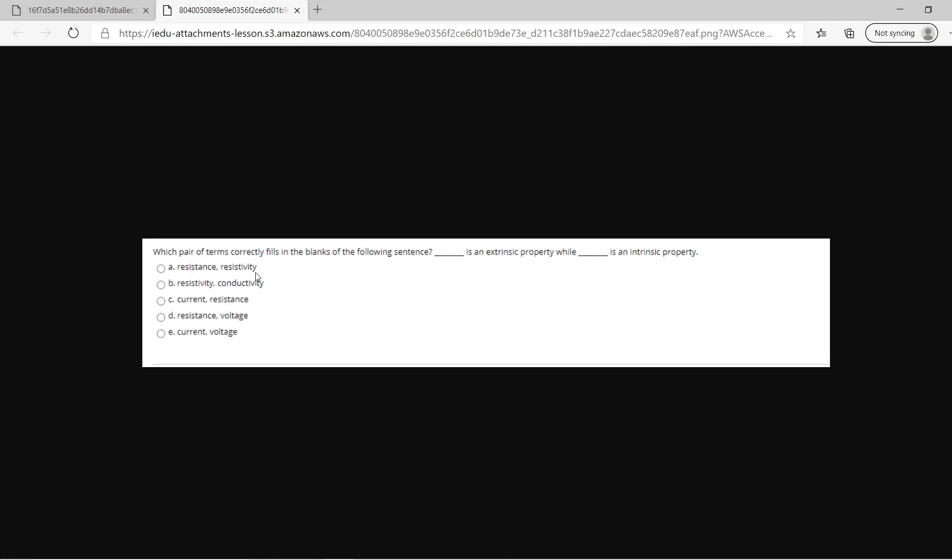Today we'll solve these two simple electricity problems in general physics. Which pairs correctly fill in the blank sentence: something is an extrinsic property while something is an intrinsic property?